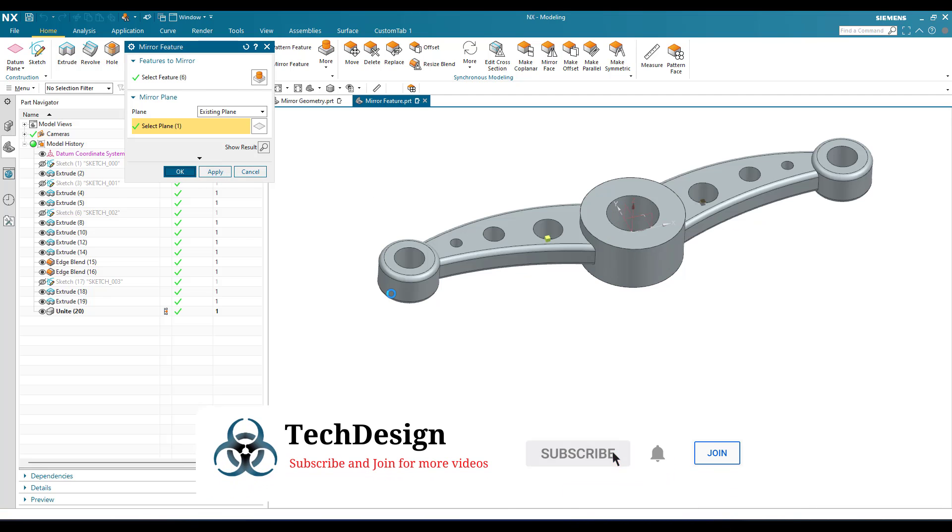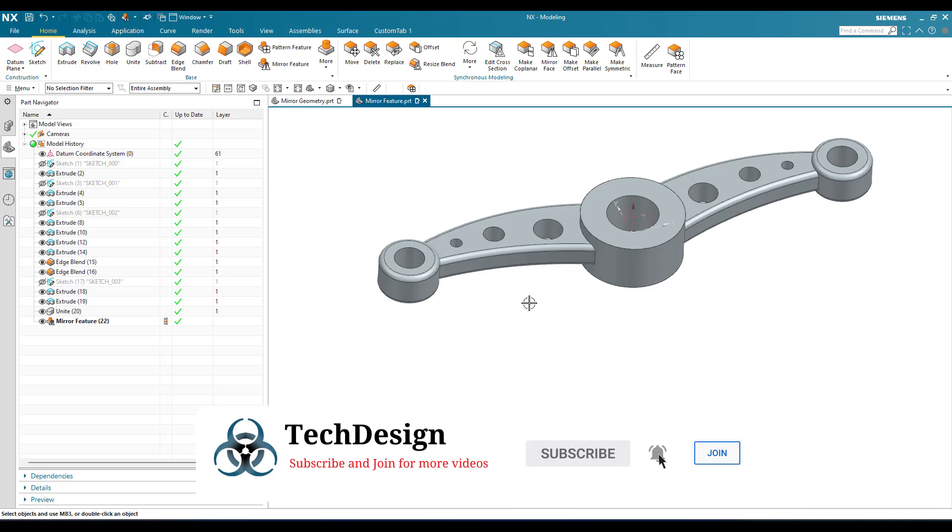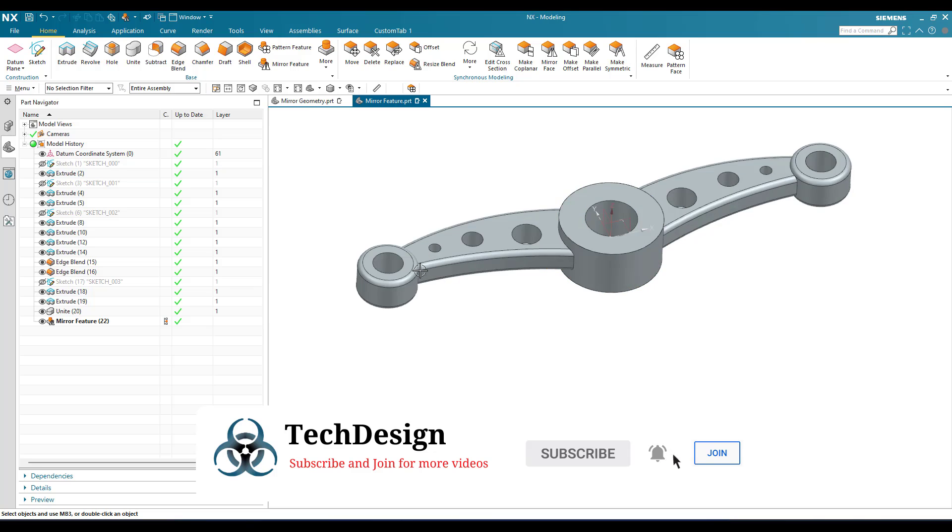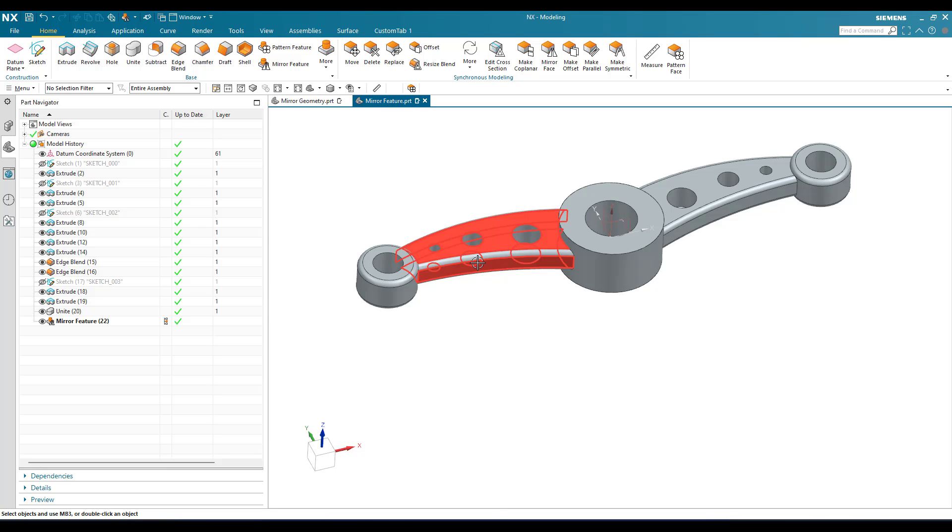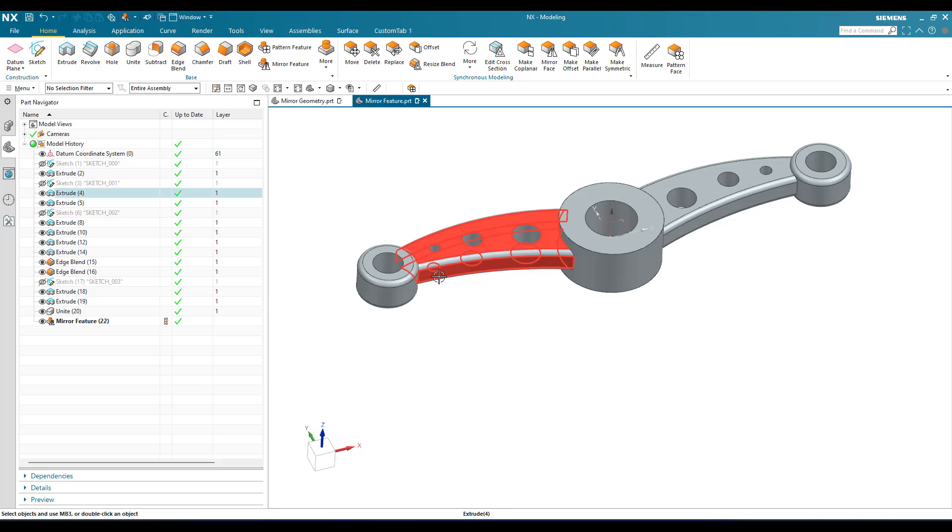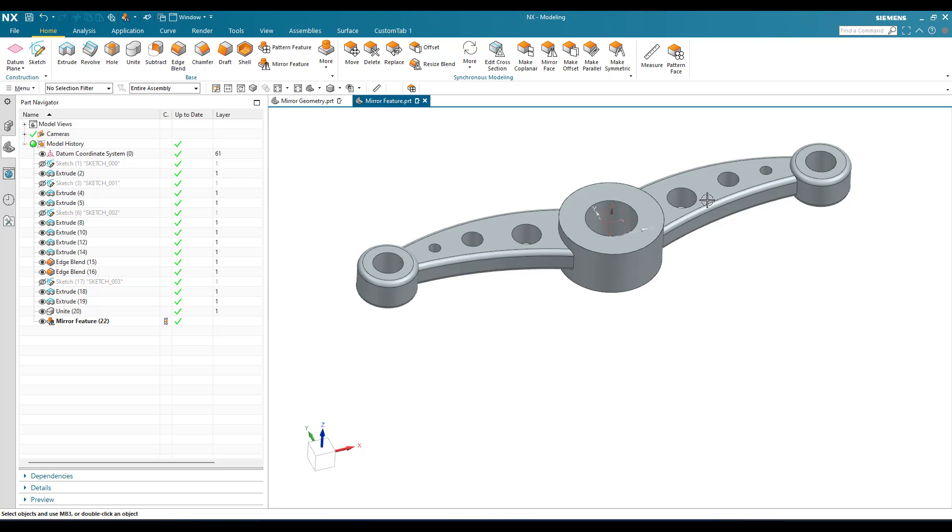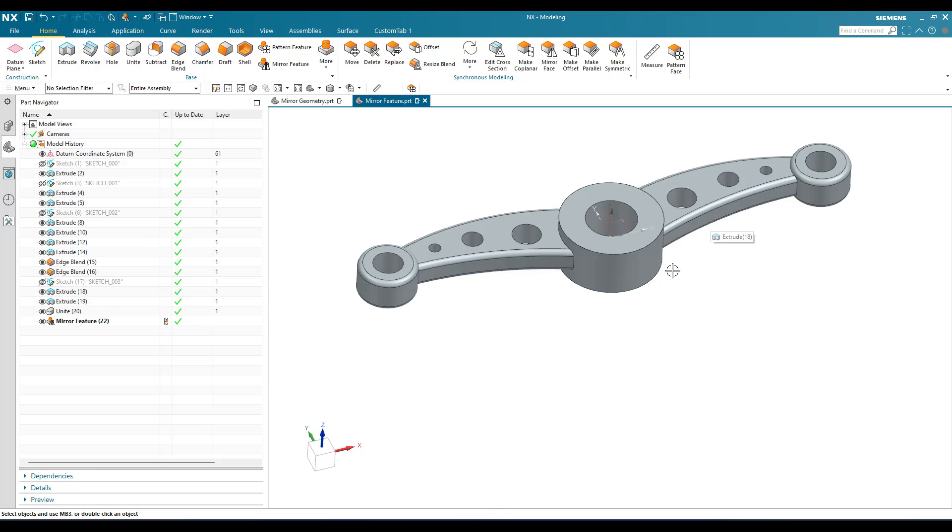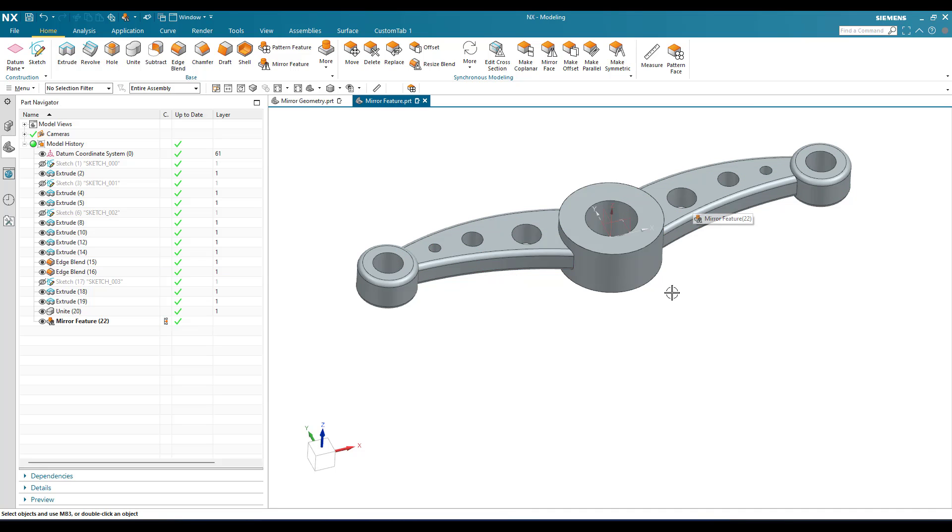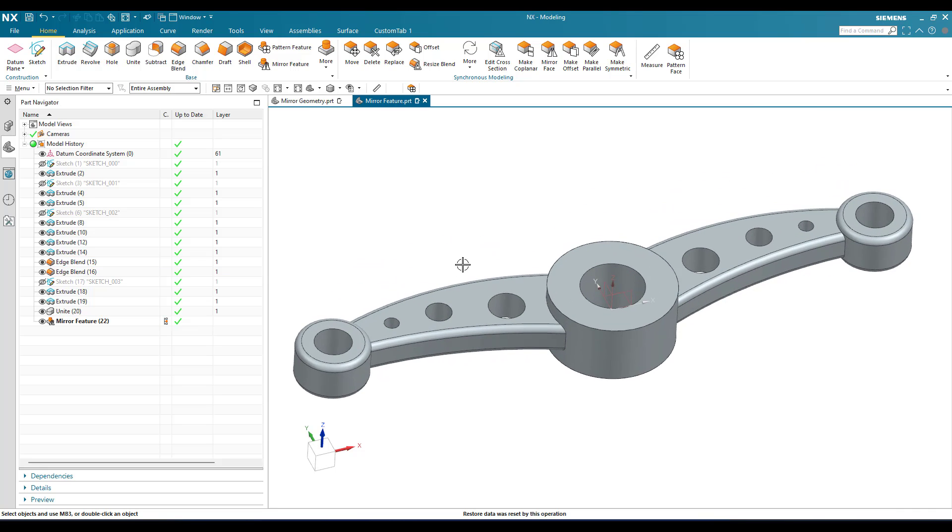Once you click okay, you can see here all the features are being mirrored on the other side. But here the condition is, if this support is having an extrude of 20mm, the right side should also have 20mm of extrude. So suppose if it is 30mm, then whatever the feature - edge blend or hole - it will not be mirrored. That is the one condition here.